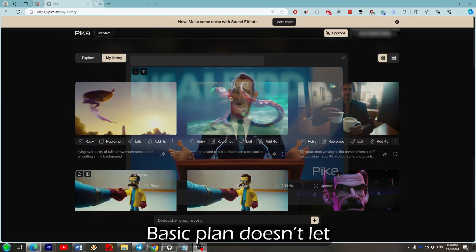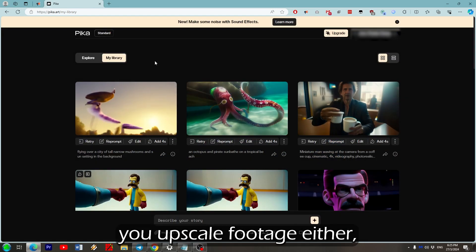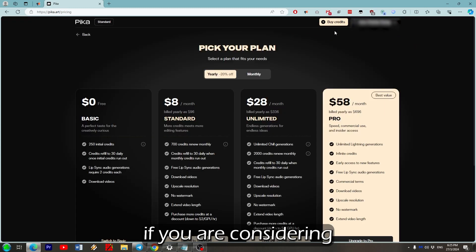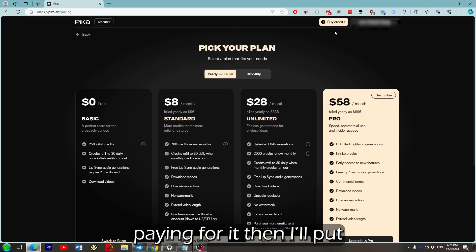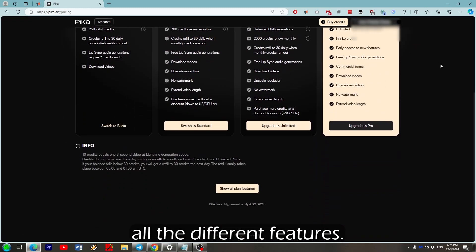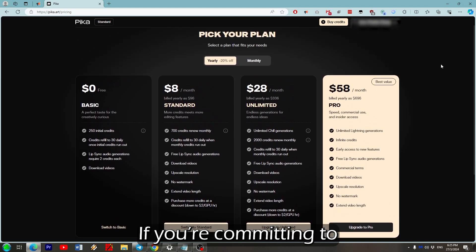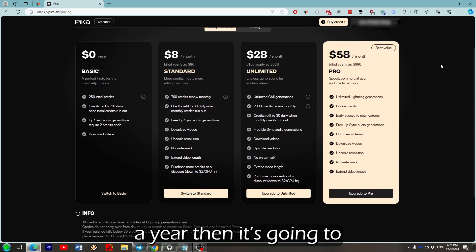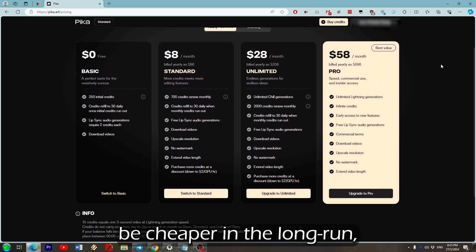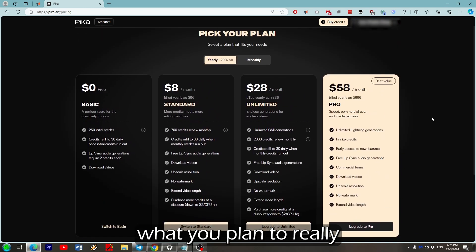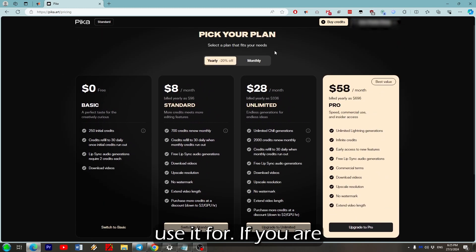Unfortunately the basic plan doesn't let you upscale footage either. If you are considering paying for it then I'll put a comparison here of all the different features. If you're committing to a year then it's going to be cheaper in the long run, but that depends on what you really plan to use it for.